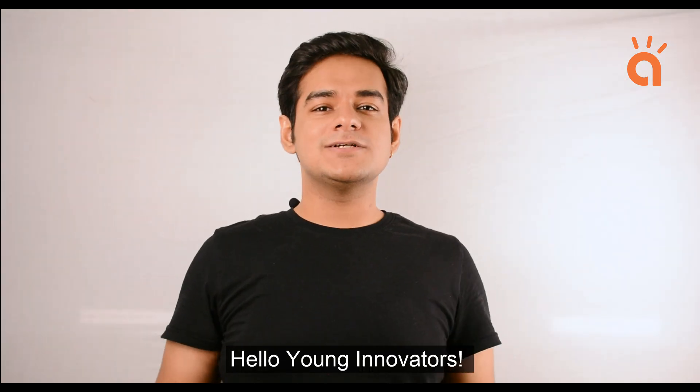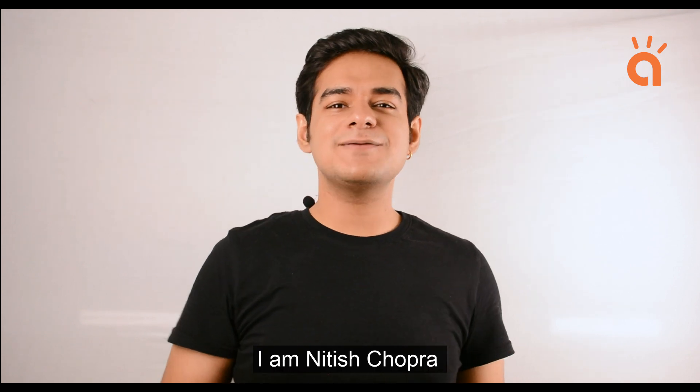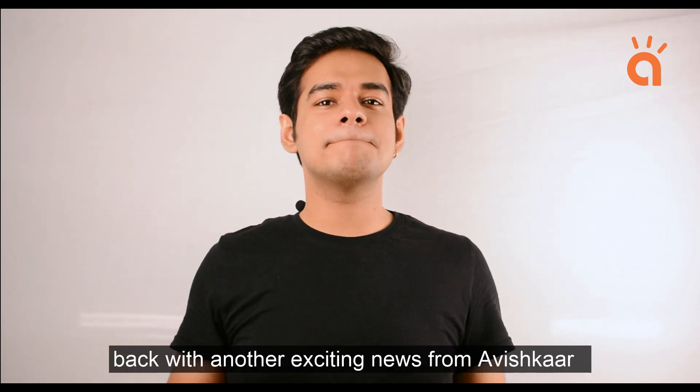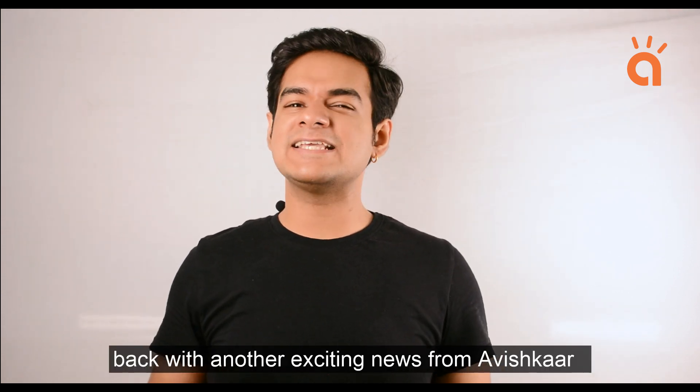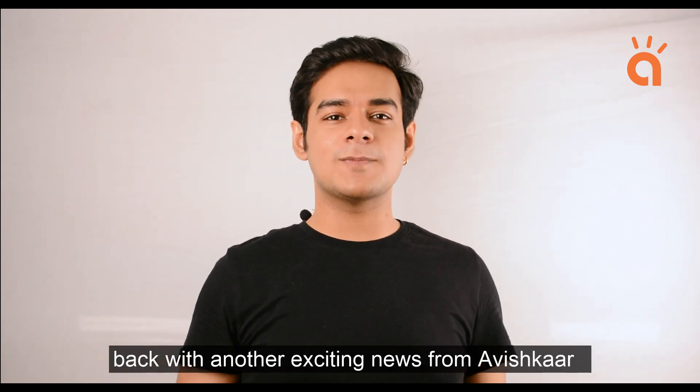Hello Young Innovators, I am Nitish Chopra, back with another exciting news from Avishkar.